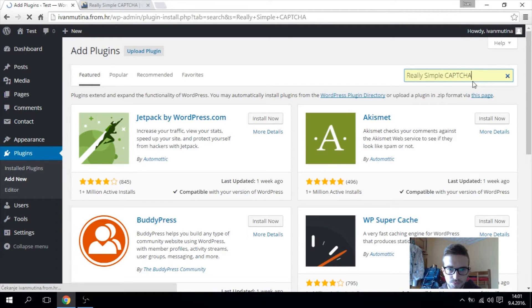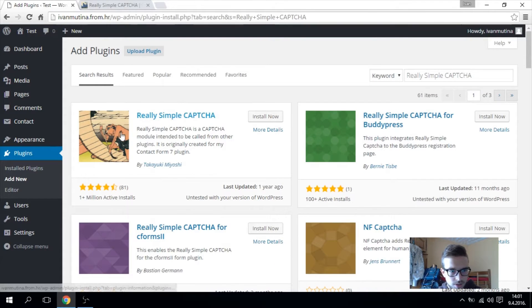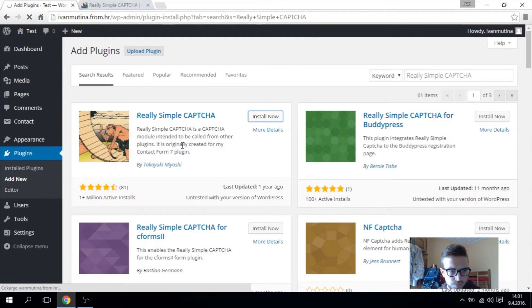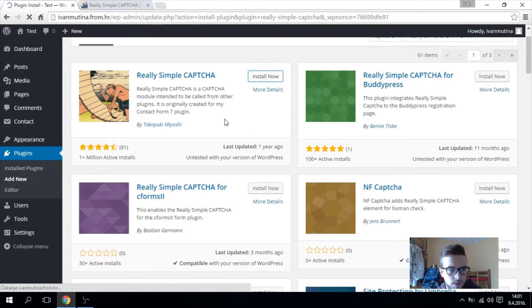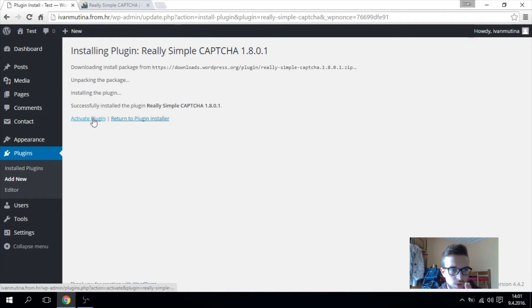So this is the one that we want, it's a sealed logo. So install now, and after that go to activate plugin.